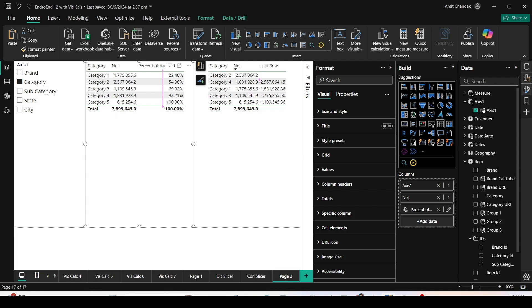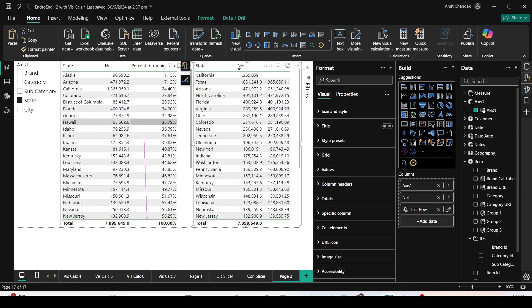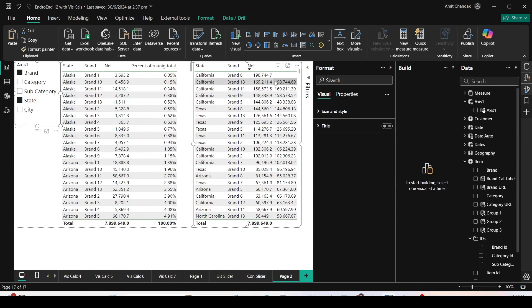In the second visual, we can also observe that we are still getting the correct prior value. With the help of field parameters, the axis or categorical variable has changed, but we are still seeing the last row value based on the visual calculation — without having to change the calculation. Switching to State, the percentage of running total is still working and the prior calculations are still showing the correct previous row value, in spite of the change in the categorical variable.